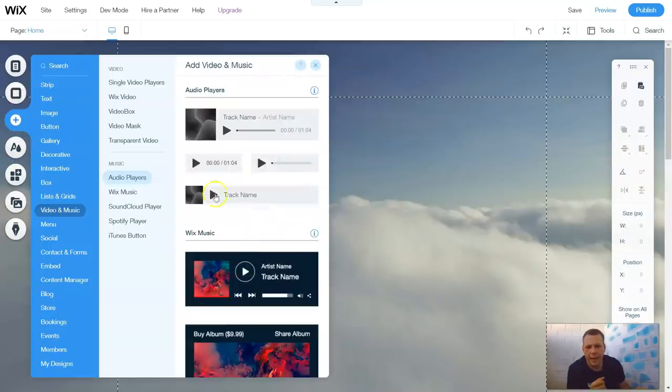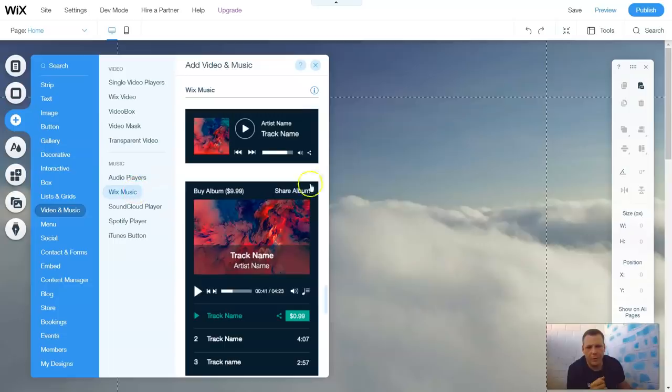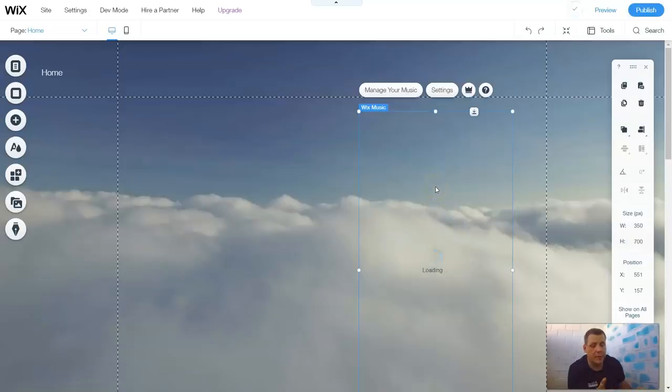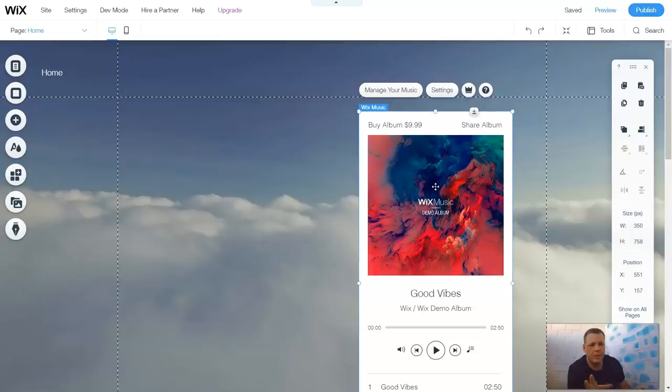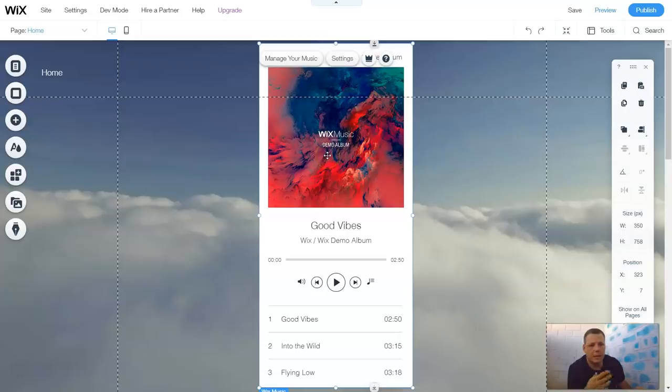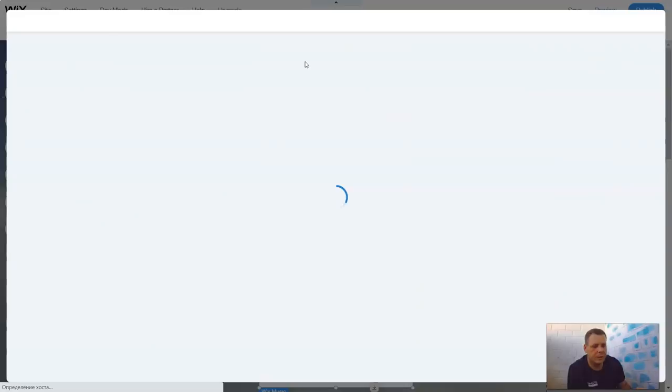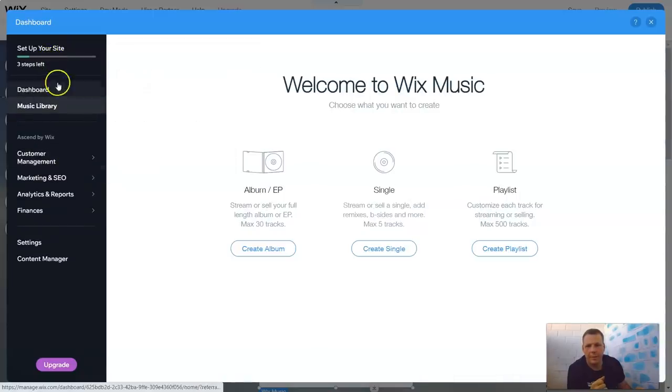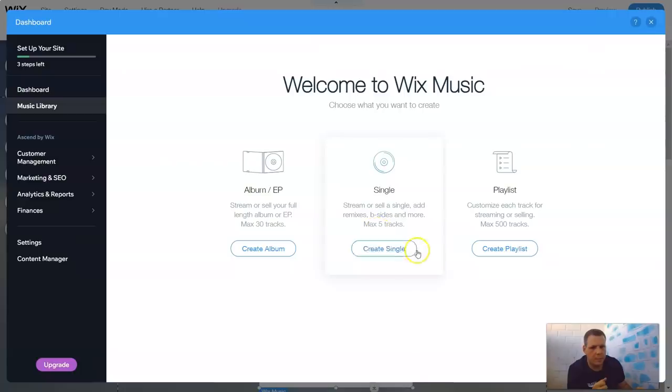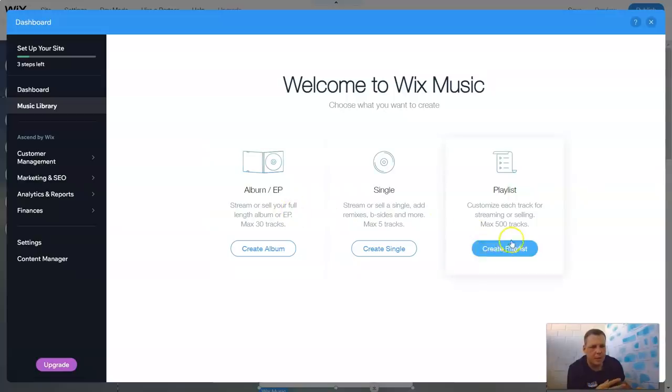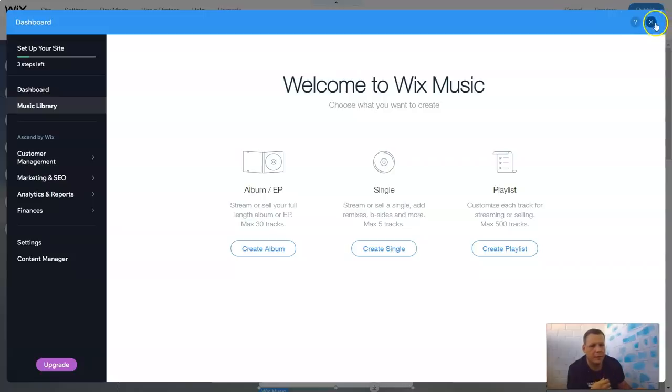Coming back to add, you have Wix Music, which is already selected. And some pretty cool boxes or players for you. Just drag and drop. If you like these templates, it really helps. The Wix website really allows you to choose some pretty cool boxes and some options for templates for you. Really great. Let's go to Manage Music. It's going to take you to the dashboard as well. You have your music library. Your album. You can create an album. You can create a single. And you can create a playlist. So you can stream or sell a single, add remixes into the slides and more. And stream or sell your full length album. Or you can customize each track for streaming or selling. And we'll go off into that a little bit later, too.